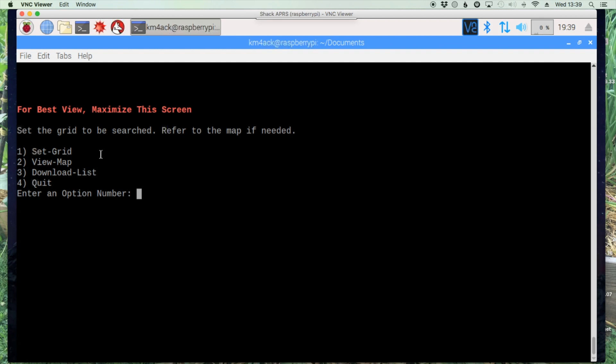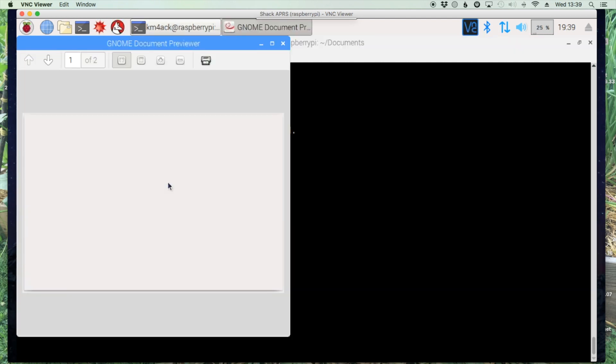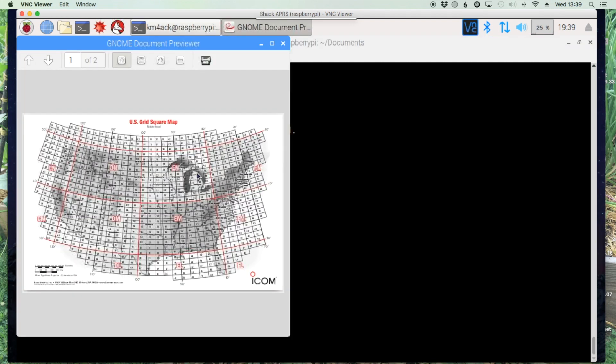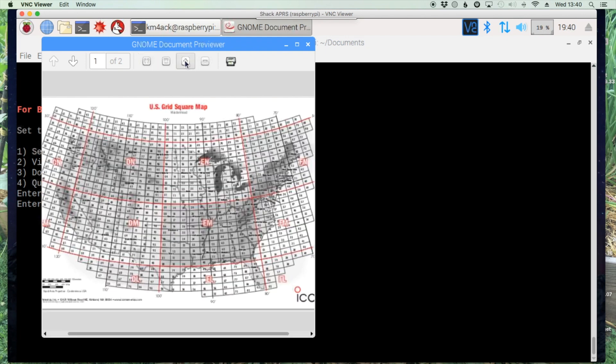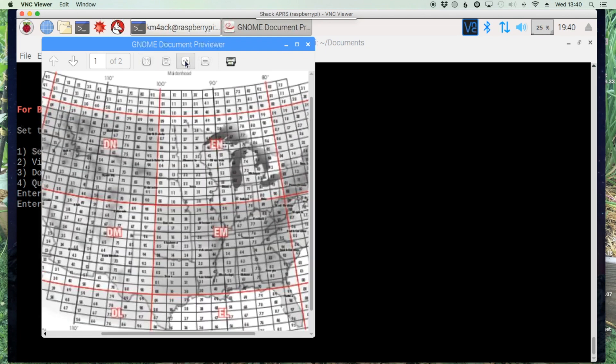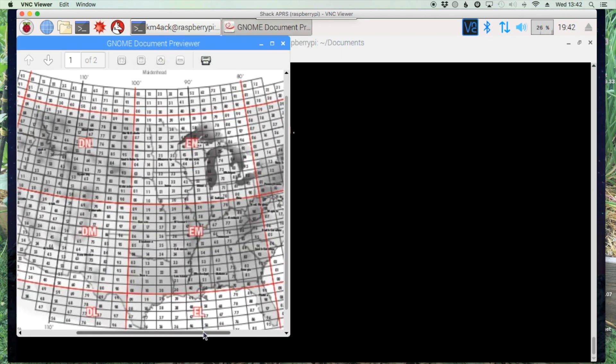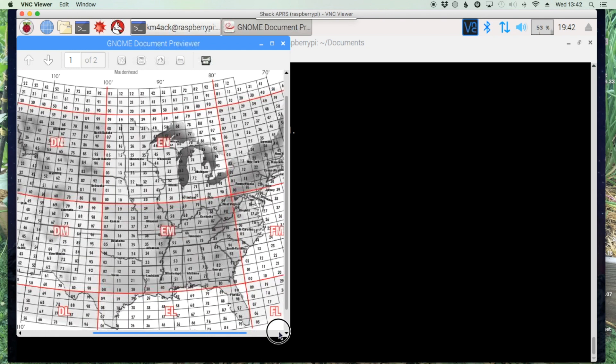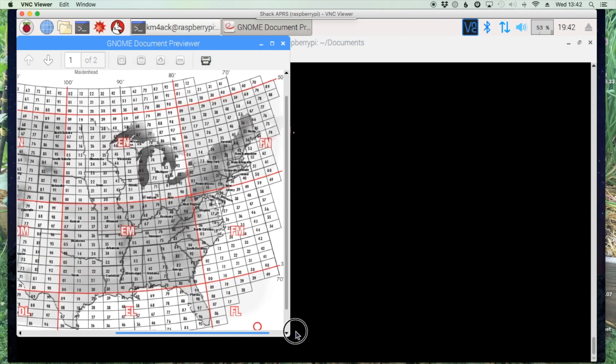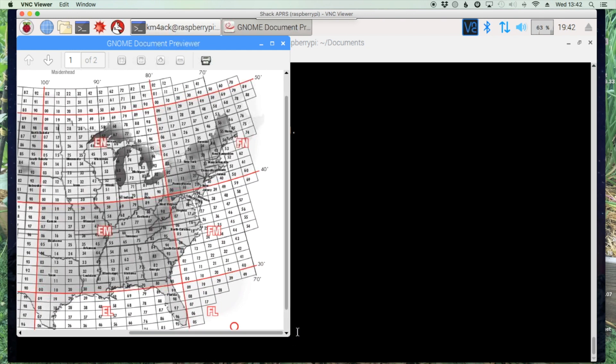We'll hit two to view the map and now you'll see that we have a map of the US. Let's see if we can zoom in on that a little bit.